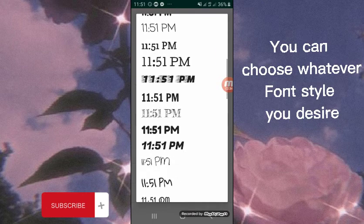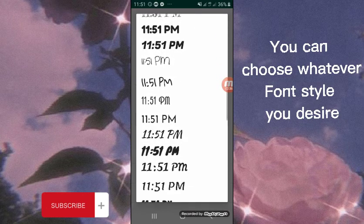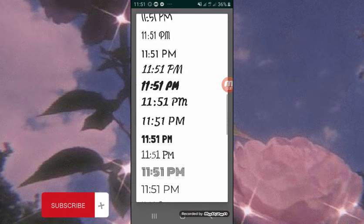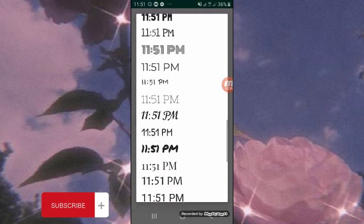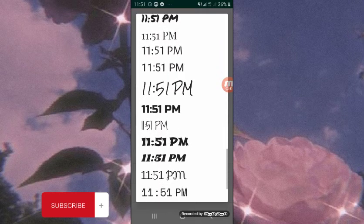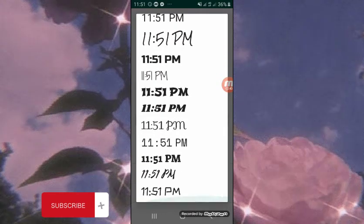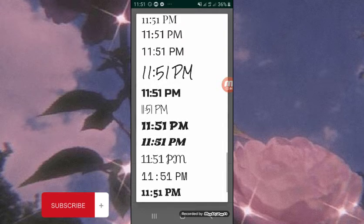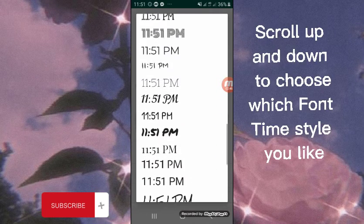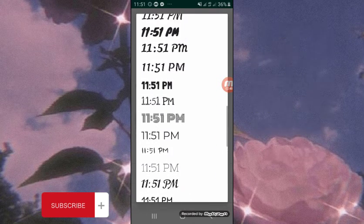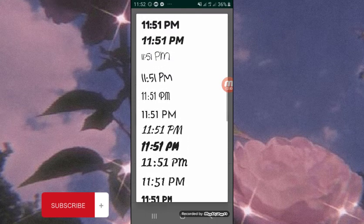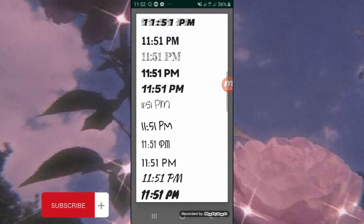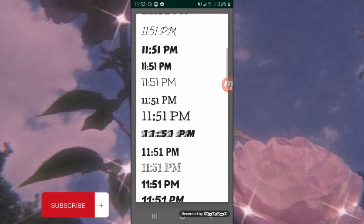You can choose whatever font style you desire. Scroll up and down to choose which time style you like.